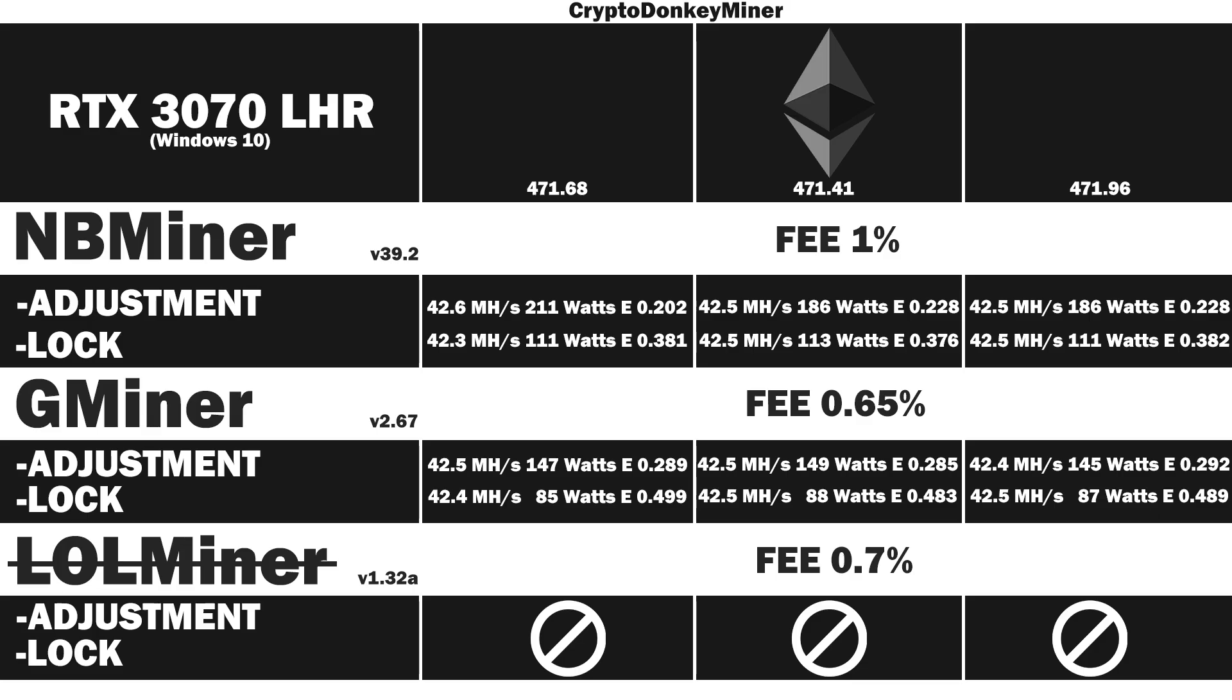And the average is 42.5 MHz per second at 88 watts giving an efficiency rate of 0.483. Driver version .68 is doing a little bit better when it comes to watts. And driver .96 is doing pretty much the same. I will let you draw your own conclusion on which is best based on what you see here. I am a bit surprised there is such a big difference between the studio driver and the gaming driver and I think I may need to investigate further.